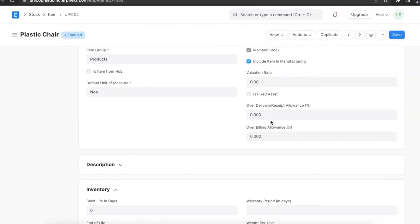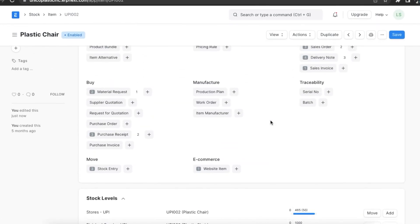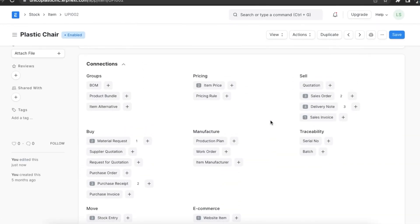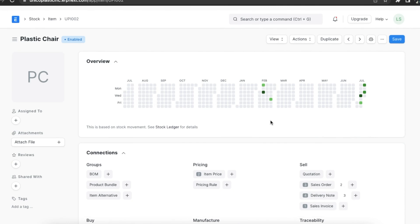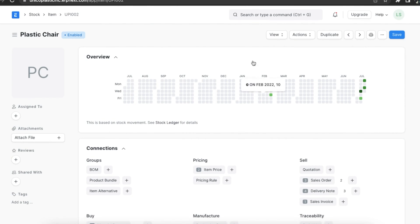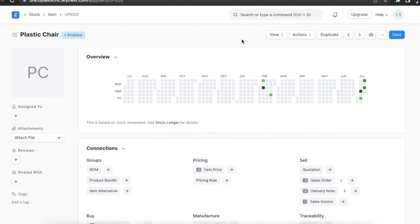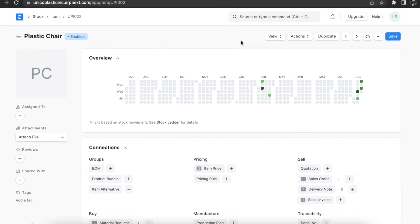The material request is created at 12 midnight depending on the set reorder level. A separate material request will be created for each item. User with purchase managers role will receive email alert about these material requests. If auto creation of material request is failed, user with purchase manager role will be informed about the error message.